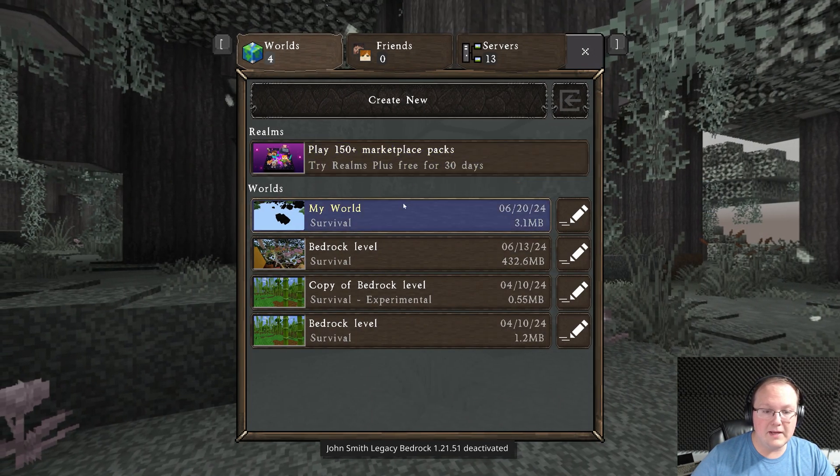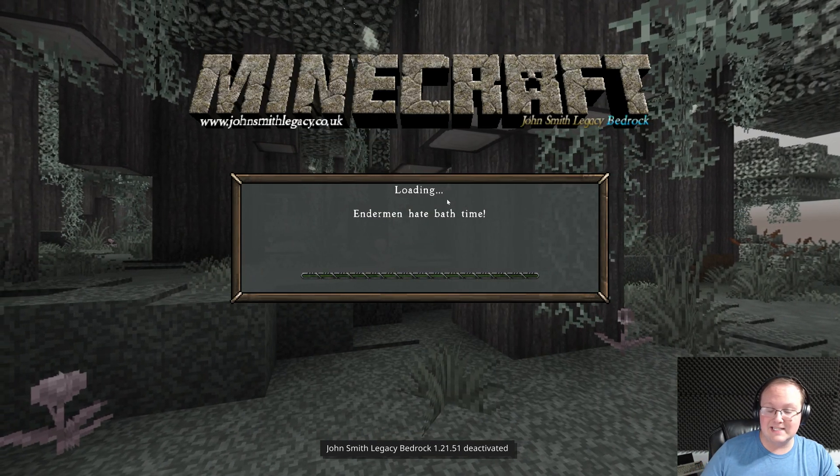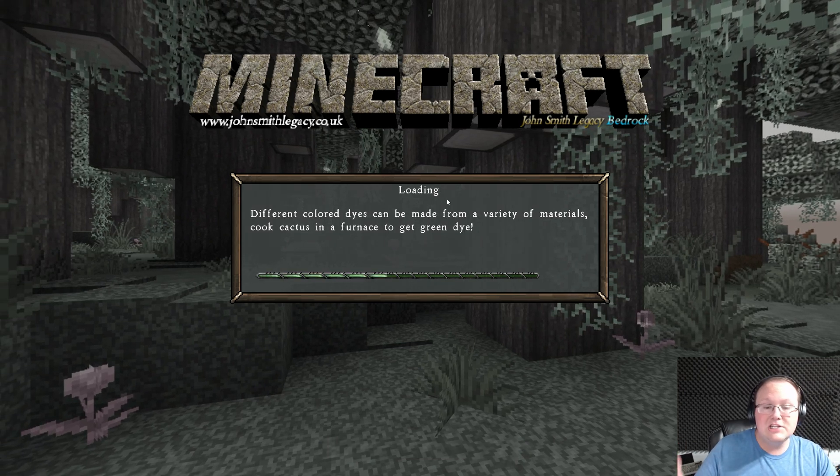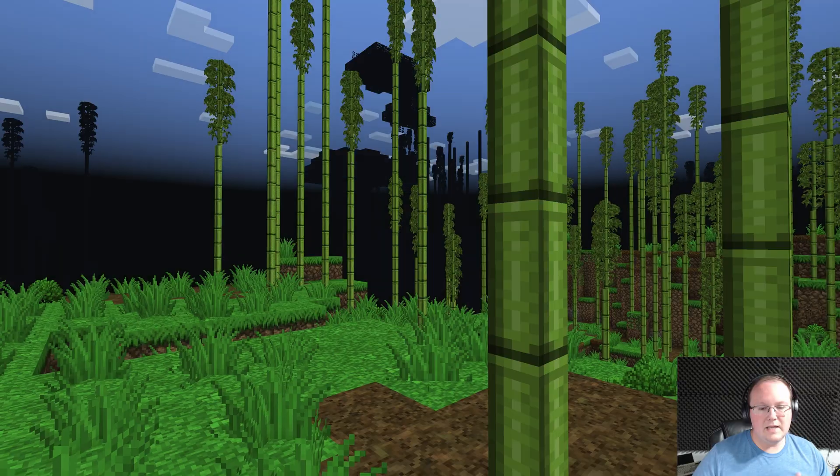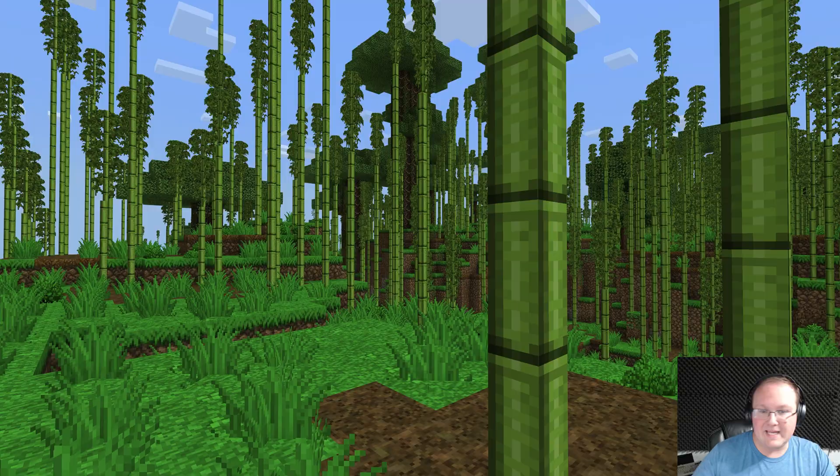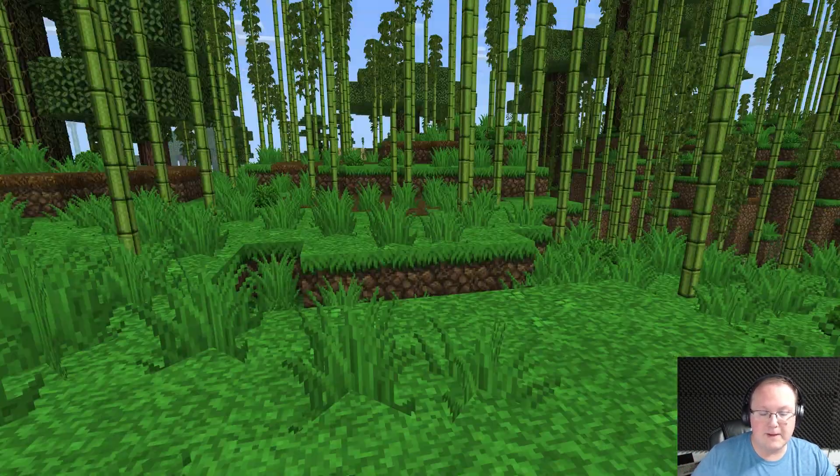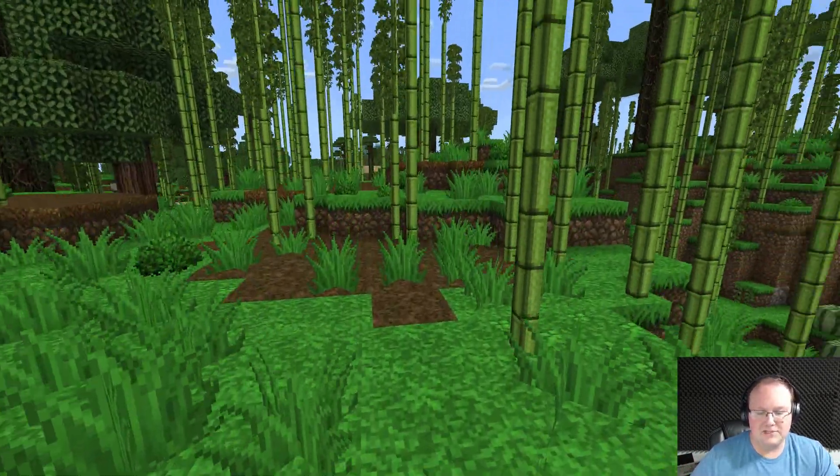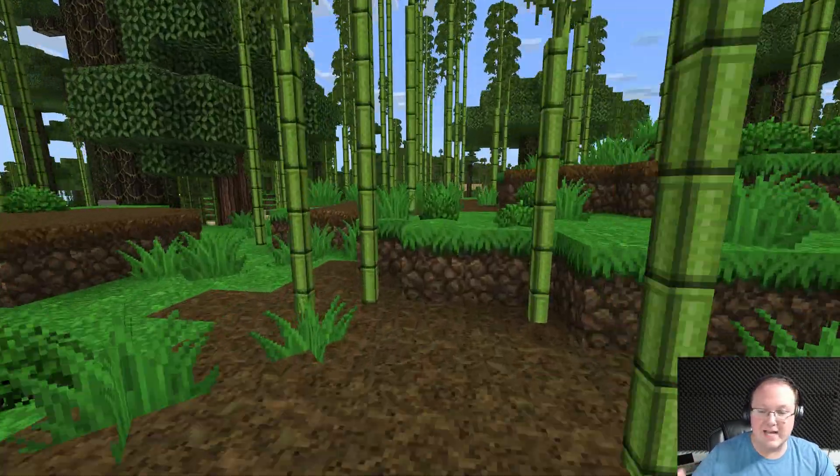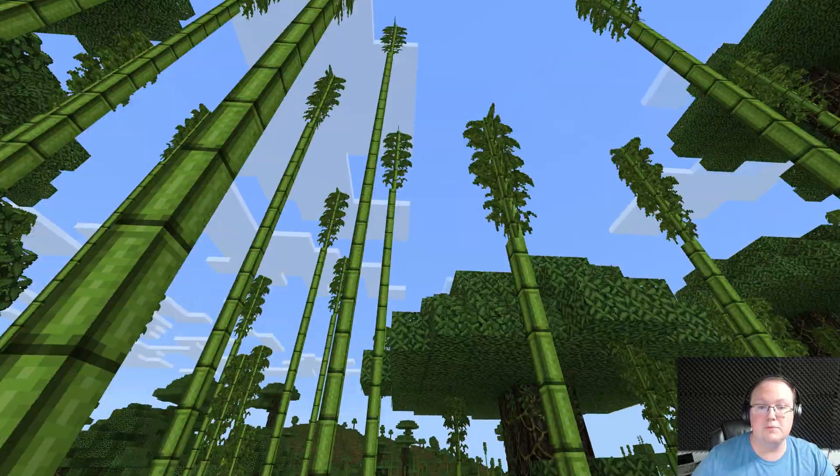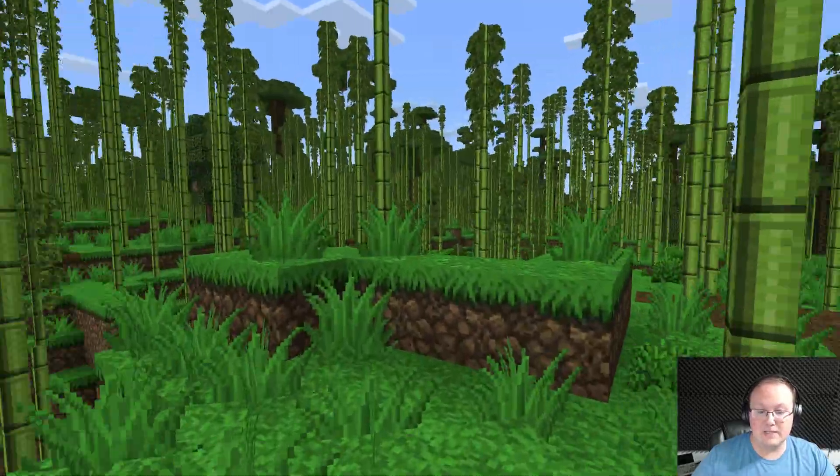With it installed globally, we can just go ahead and jump in to my existing world here. And once we're in game, John Smith Legacy will be active. Now, unfortunately, there won't be any way to change your resource pack once you're in game. That's just a downside of Bedrock Edition. You have to do it all from the main menu, but John Smith Legacy is now installed.